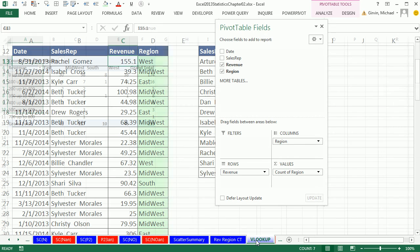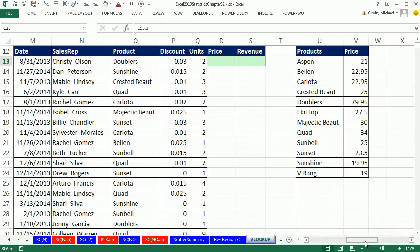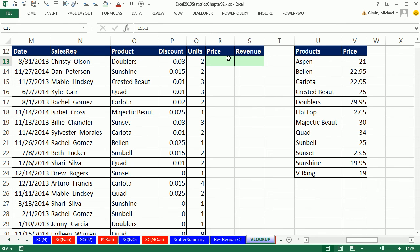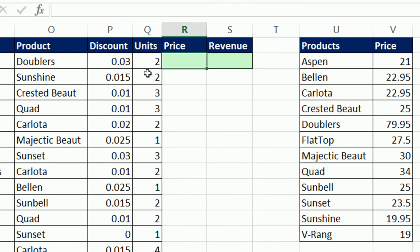Let's go back to the VLOOKUP sheet and do a second example. Here's a common situation: we have a table that came from a database with discount and units columns, but we don't have the price needed for revenue. Here are all the products, and here's our key table — or lookup table, or dimension table — with all the products and prices. Perfect job for VLOOKUP.